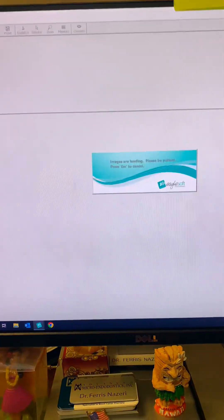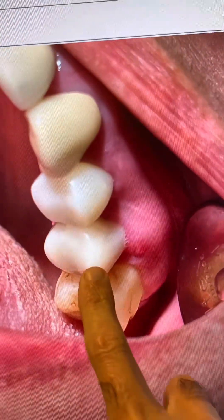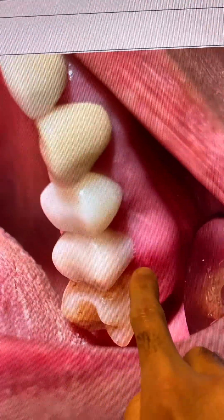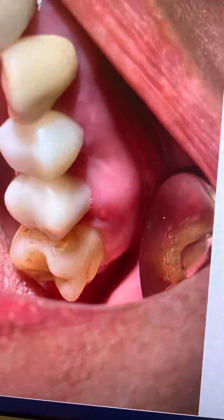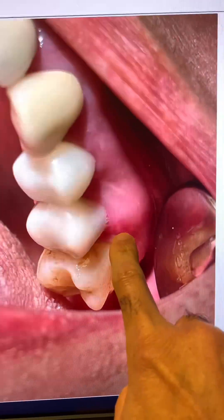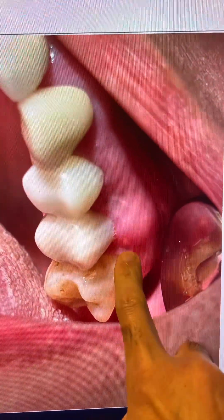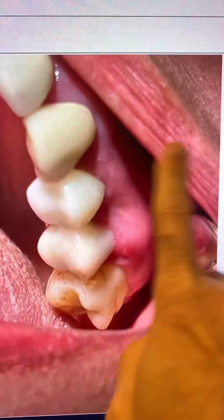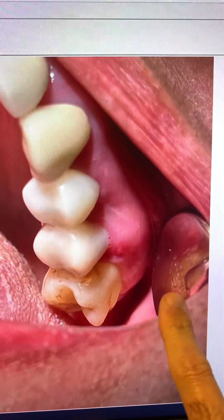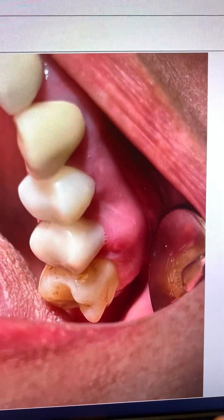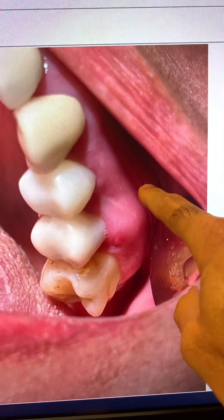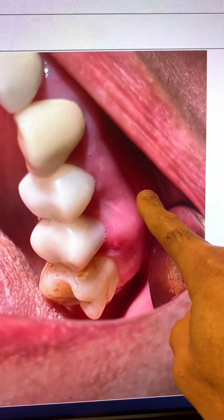There was a buccal parulis and sinus tract associated with the tooth. Let me show you. That's the tooth here, as you can see. And take a look — that's the buccal parulis and sinus tract. I want you to pay attention to where this is. You can see the location of this sinus tract right here. Usually if there's a sinus tract associated with a tooth with or without a previous root canal where there's an infection, you find the sinus tract more superiorly.